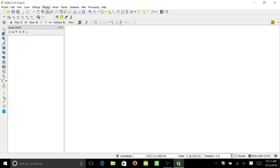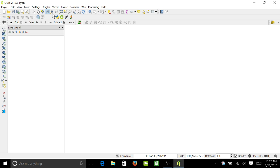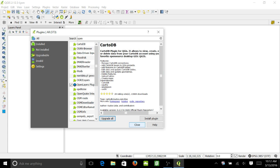First thing you need to do is go up to Plugins, click on it, then Manage and Install Plugins. If you haven't loaded any plugins yet, it'll take a second to pull up all the plugins available for QGIS.